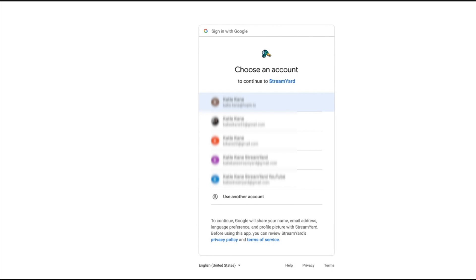If you end up having multiple Gmails like me and you end up connecting the wrong channel, it's not the end of the world. You can always connect all of them and toggle through them, or you can connect all of them and then delete the one you don't need. So we're going to click through here.